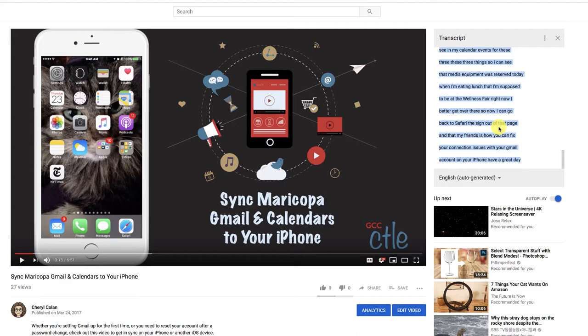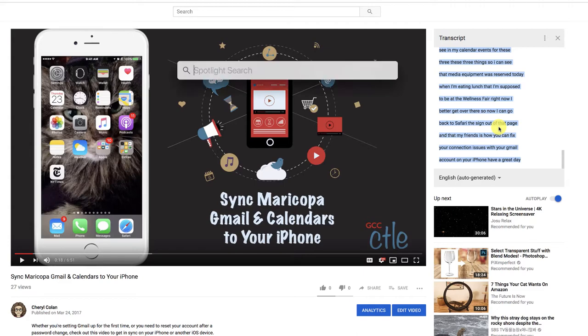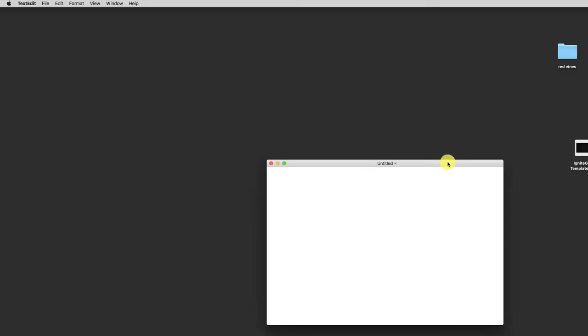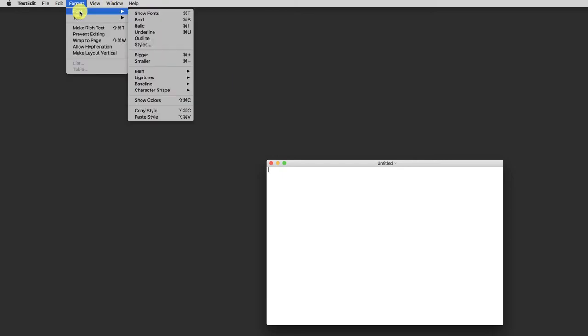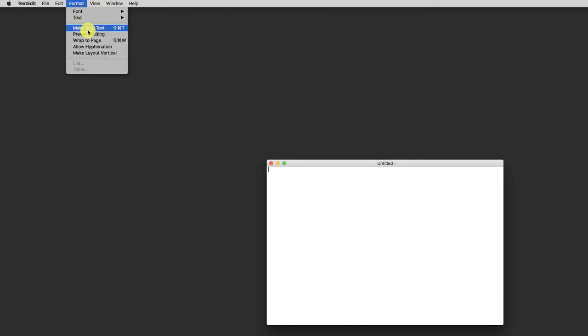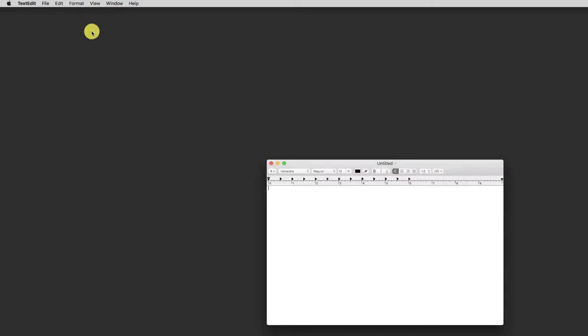You'll want to paste it into a text editor like Notepad on Windows or TextEdit on the Mac. I'm opening TextEdit. When TextEdit opens, I like to make sure that I am not in the rich text view which has a ruler and font choices up at the top.